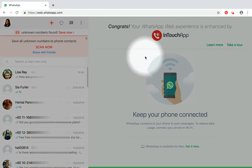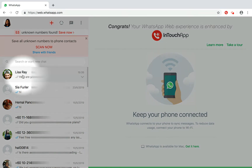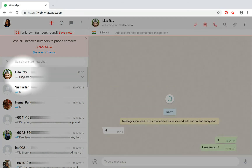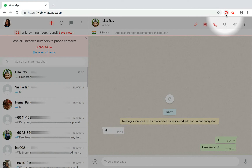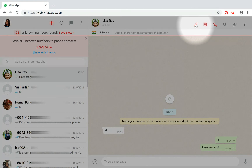Let's say I want to edit Lisa's contact information. If you have the InTouch app extension installed, you would be able to see this red pencil icon, which would help you to edit the saved contact.